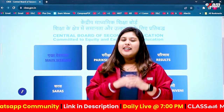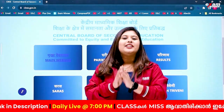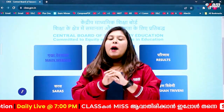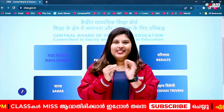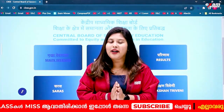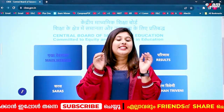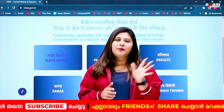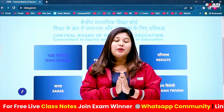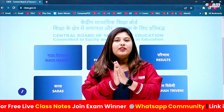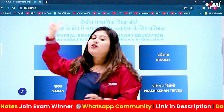The CBSE has provided CGPA, but the percentage calculation is covered in this circular. We will discuss some details. If you want to see what they say, we will go to cbse.gov.in.